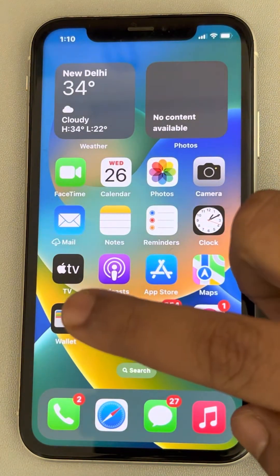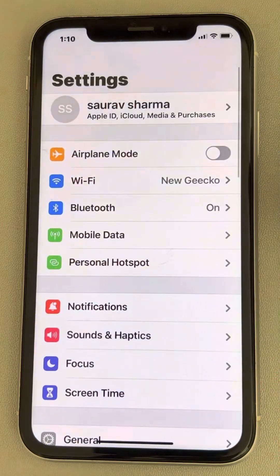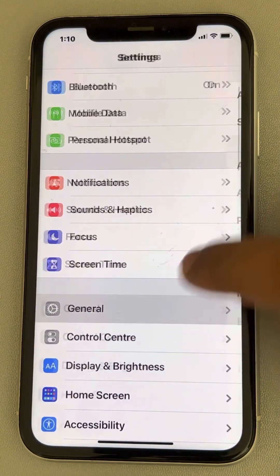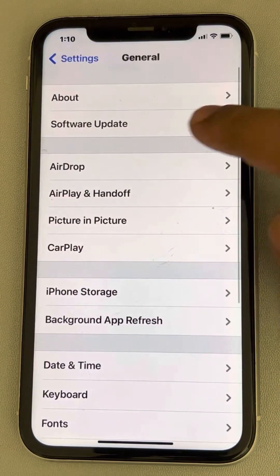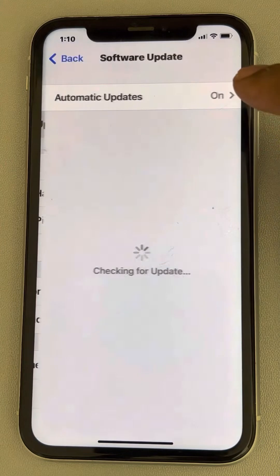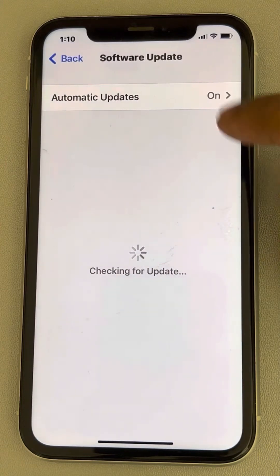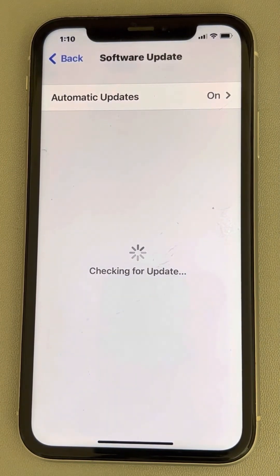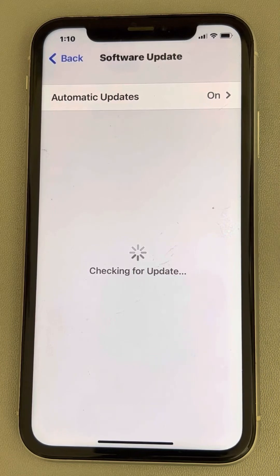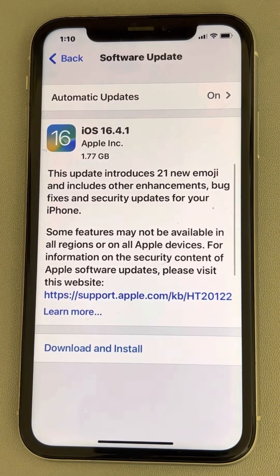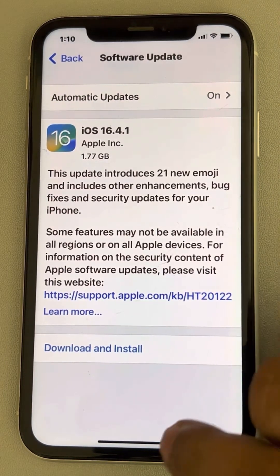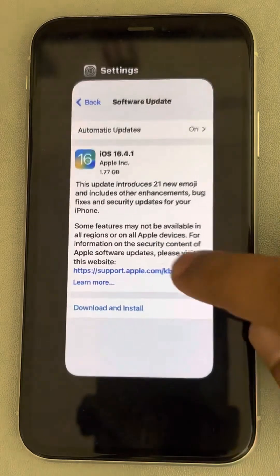If this also does not work, go to Settings, then General, then Software Update. If there is any software update available, download that update, update your phone, and restart your phone. Then try again.